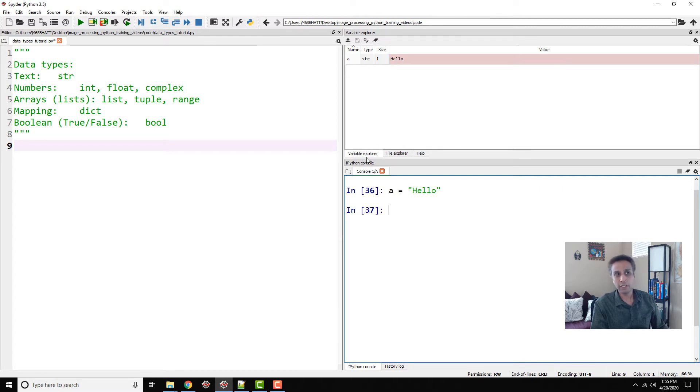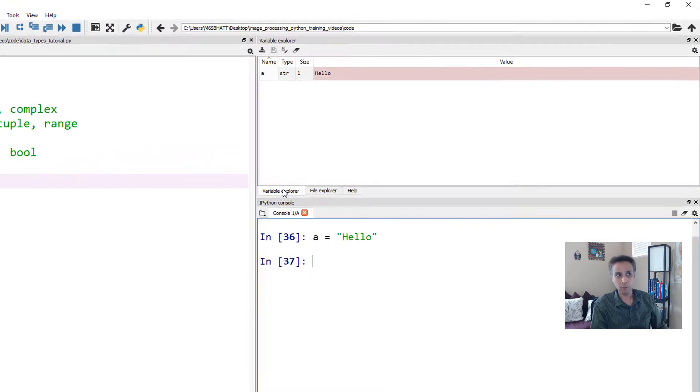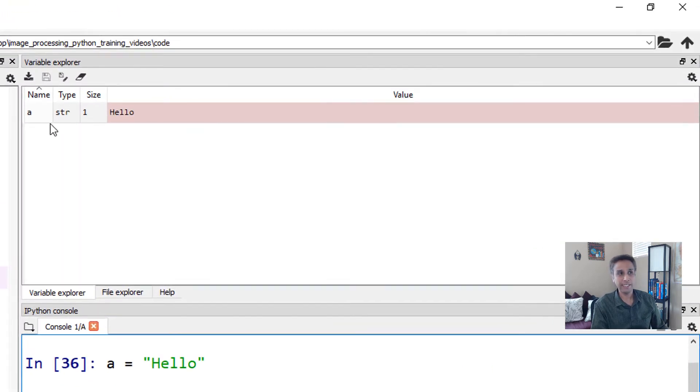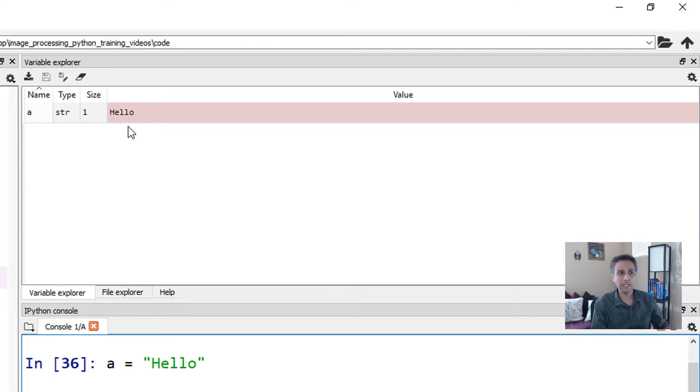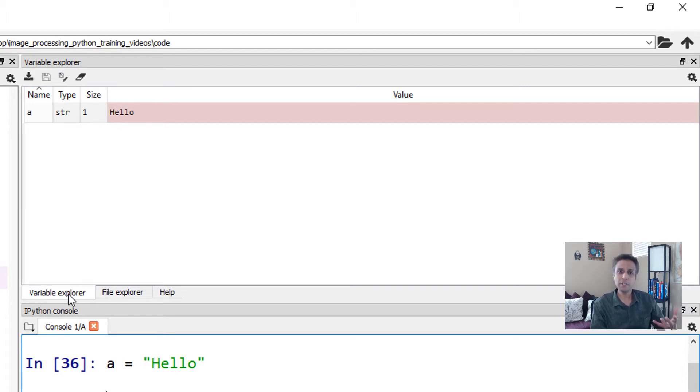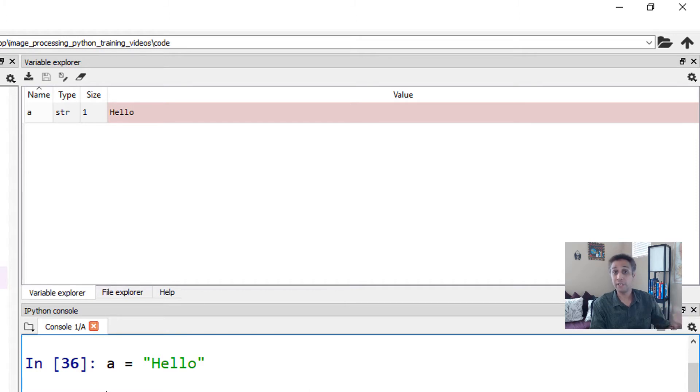You can find that out by looking at the variable explorer. You can see it clearly gives you the name, the type, the data type, what the size is, and what the values are. That's why I always love to keep this variable explorer open, so I can get a quick snapshot of the various variables that we have in the code.